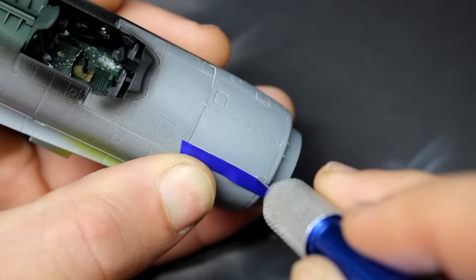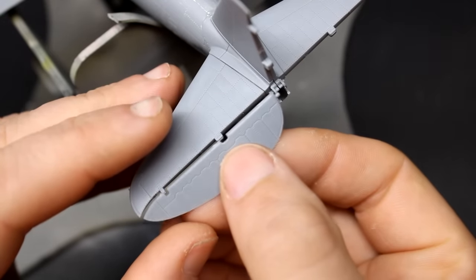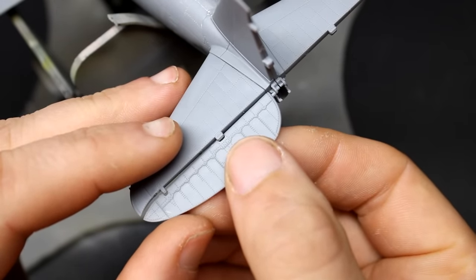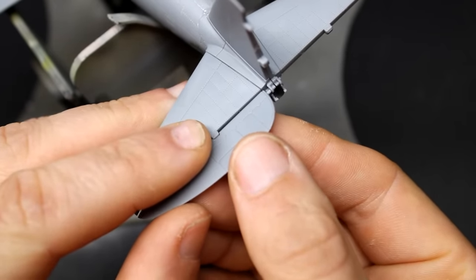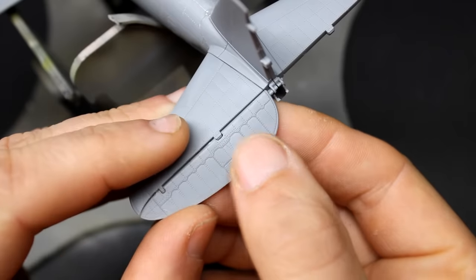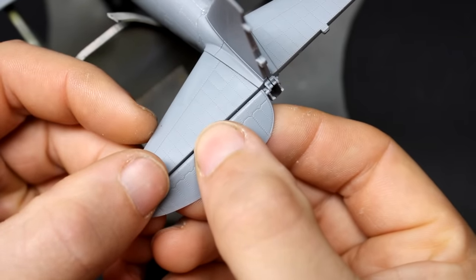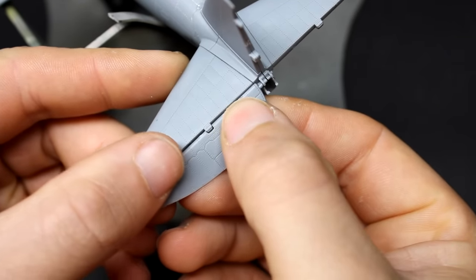Another part of the MiniArt kit that I really liked is that the elevators are separate from the horizontal stabilizer, and you can put them in the drooped position, which is where they would normally sit when the aircraft was on the ground. Those are the small details in kits that I really like.